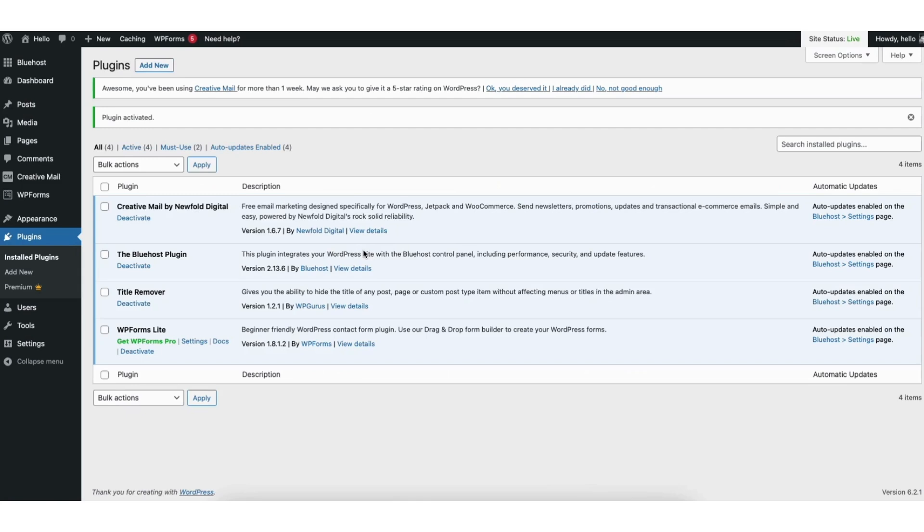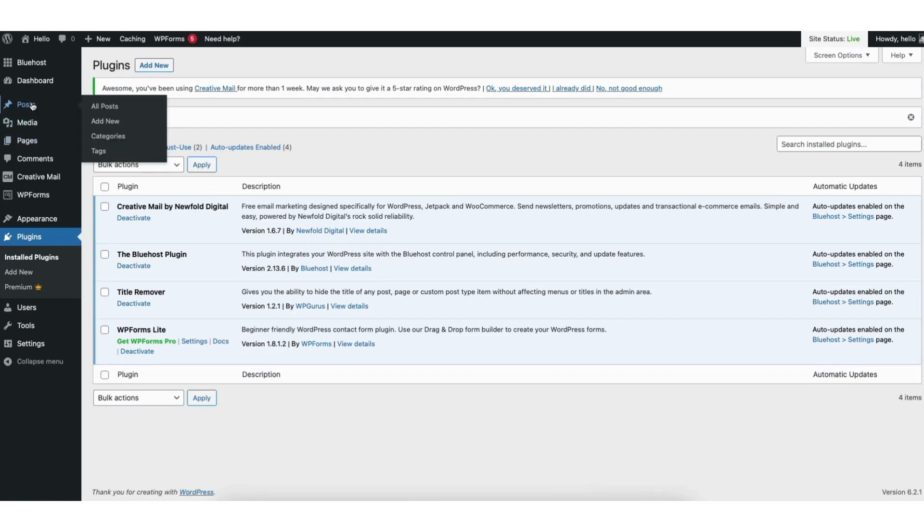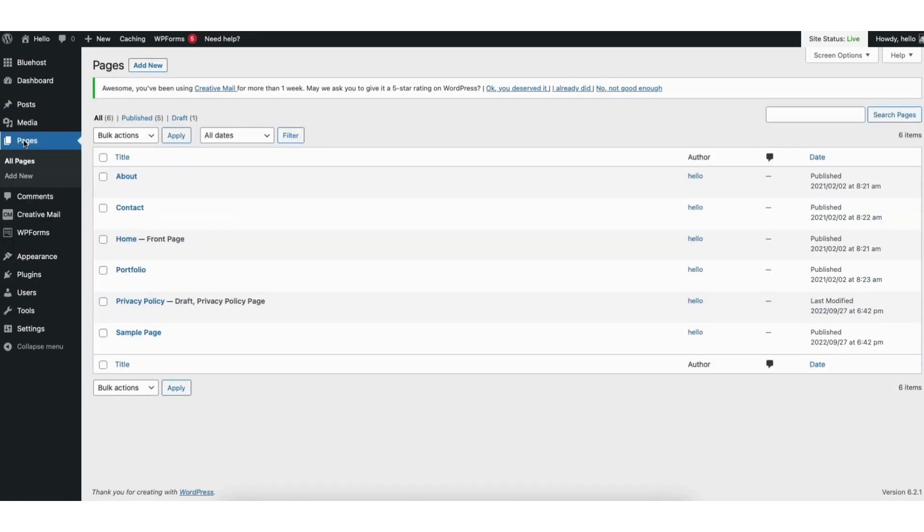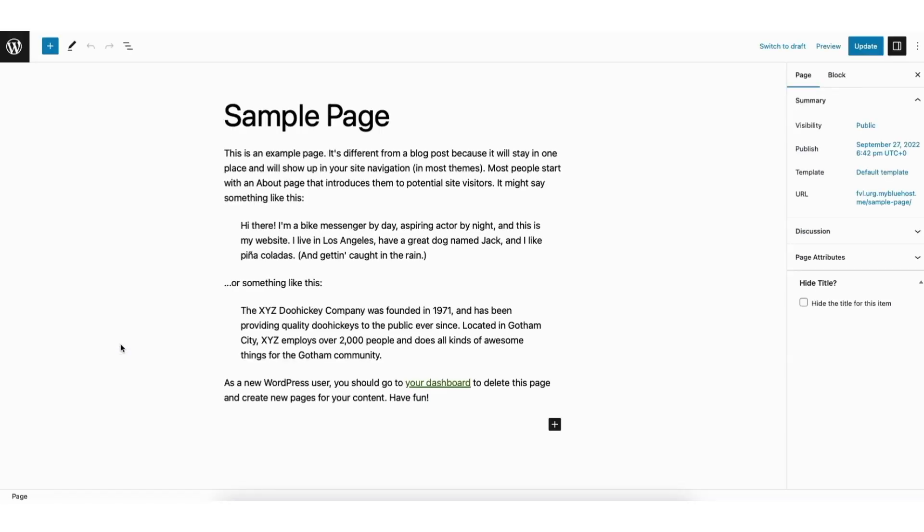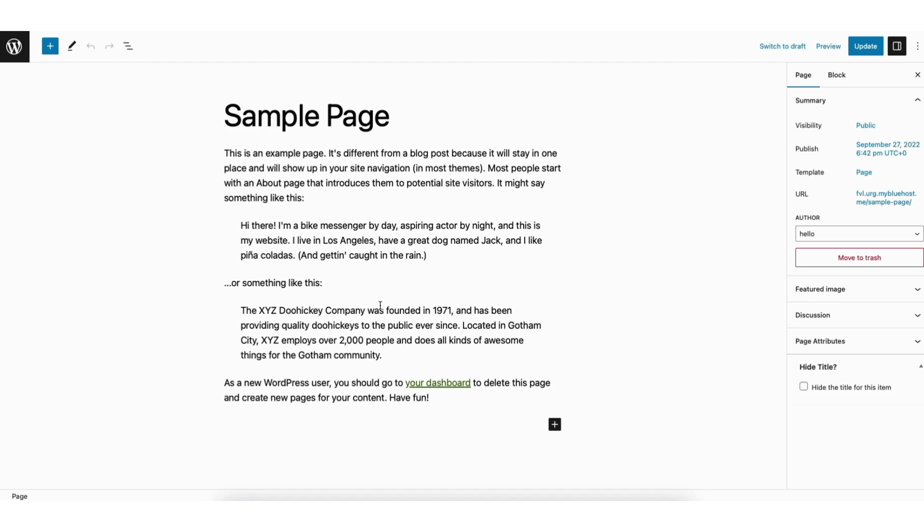Next, you want to click pages or post in the left side menu depending on which one you want to remove the title for. Removing the page title and post title in WordPress is the same process. I'll click edit on a page I want to hide the page title for.